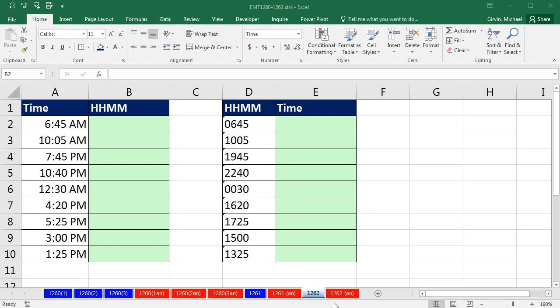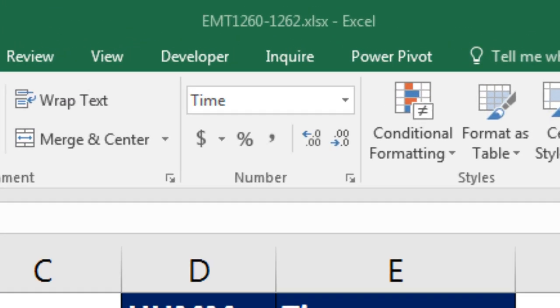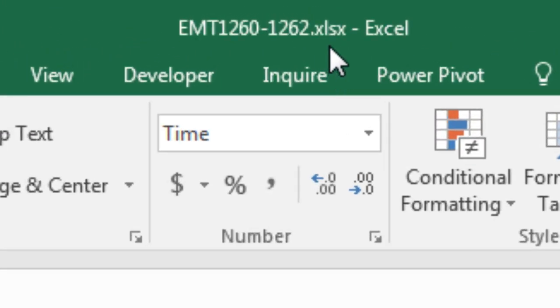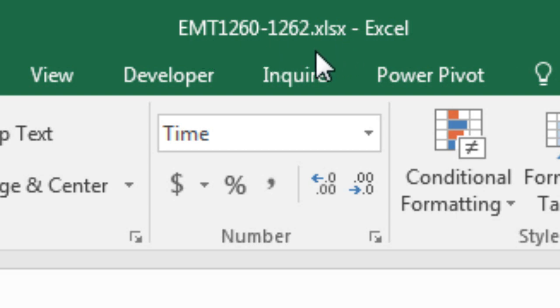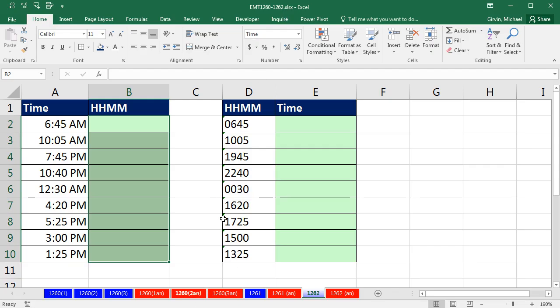Welcome to Excel MedStric number 1,262. If you want to download this workbook Excel MedStric 1,260 to 1,262 and follow along, click on the link below the video.